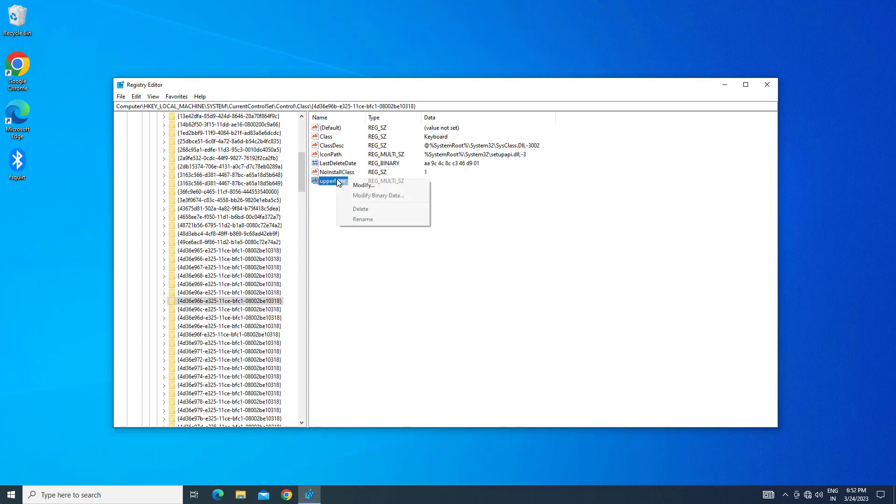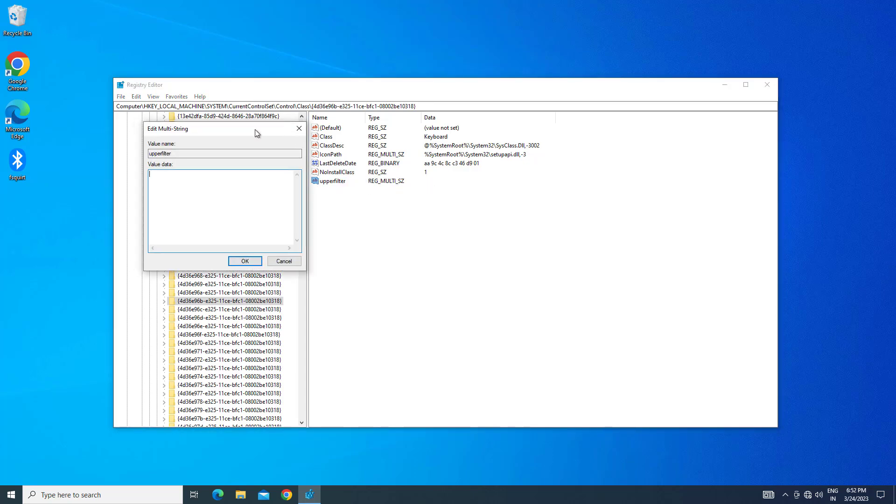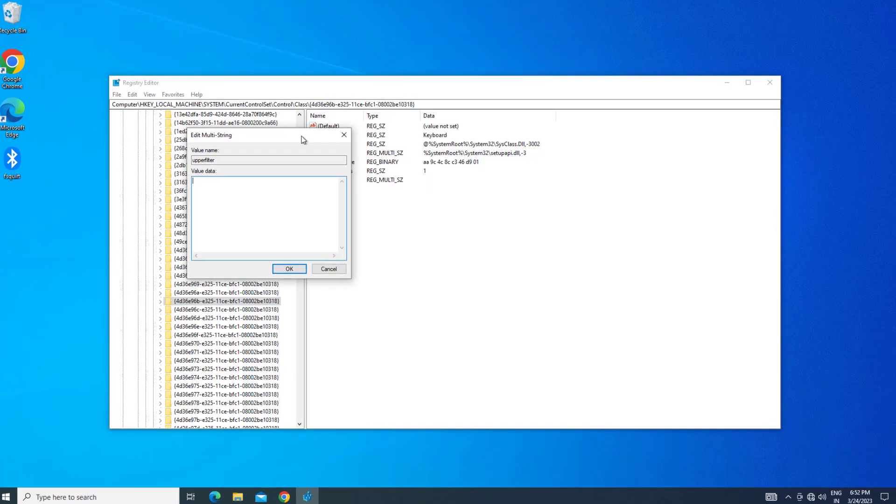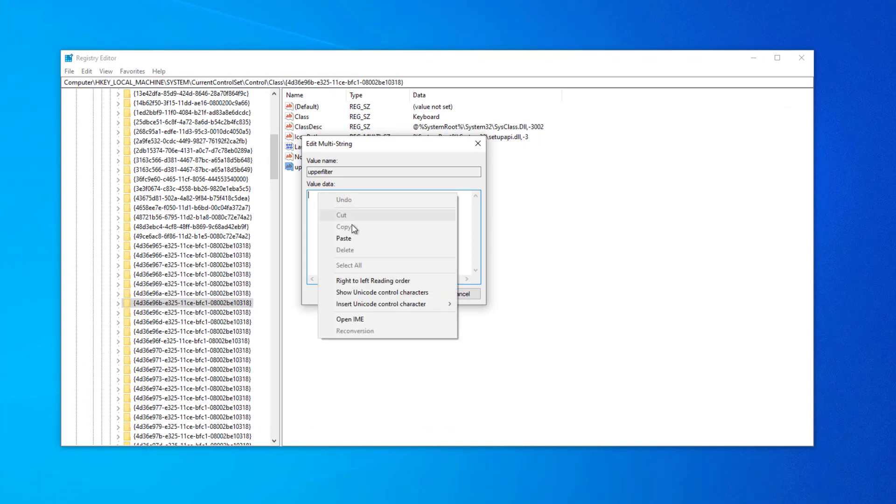Right-click and select Modify. Paste the text that you will find in the description of this video.